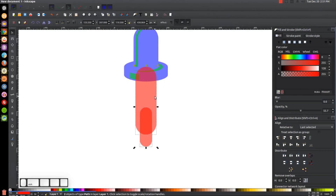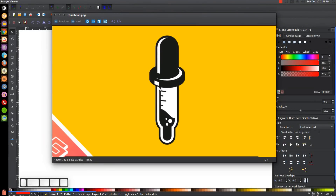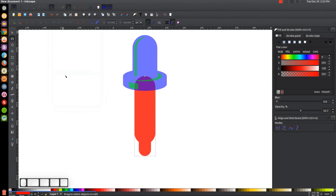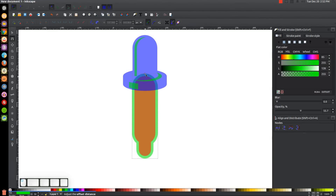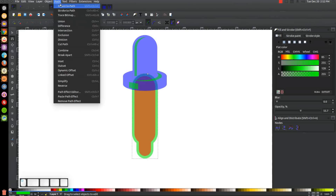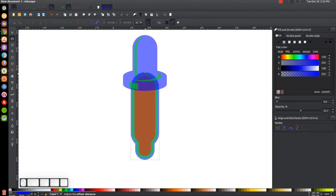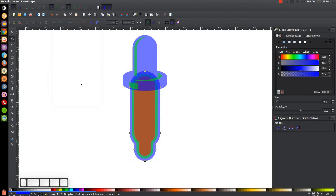Once the shape looks right, hold Shift, click on the larger red shape, and go to Path > Union — the bottom part of the dropper body is set. Now to create the padding around the outside, I'll send this shape to the bottom using 'Lower selection to bottom.' Then I'll go to Path > Linked Offset, turn it green, pull the node out a bit, finalize with Path > Object to Path, and repeat once more — Path > Linked Offset, turn blue, pull out a similar amount, and finalize again.